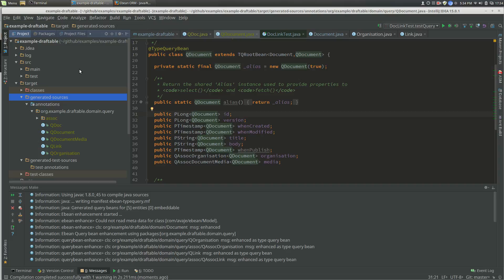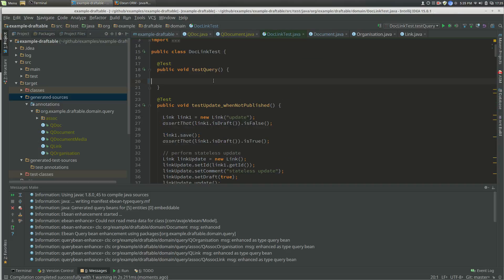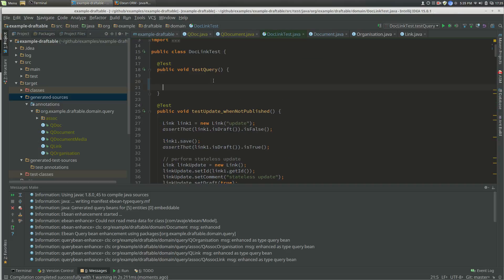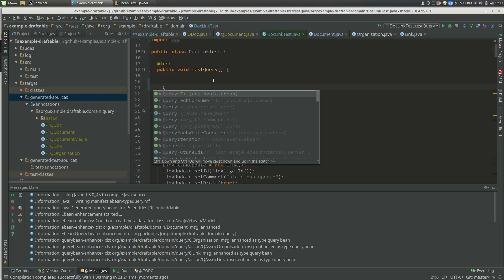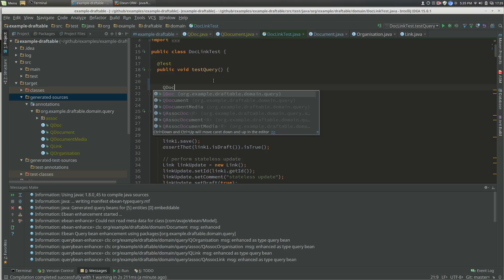If we go to a test, let's find a test here. We can actually create a query, so query document.